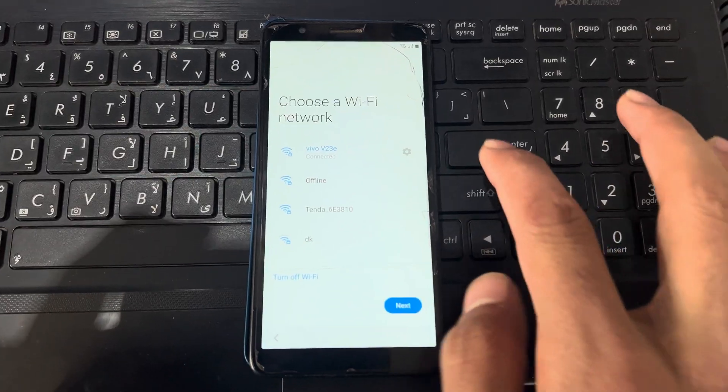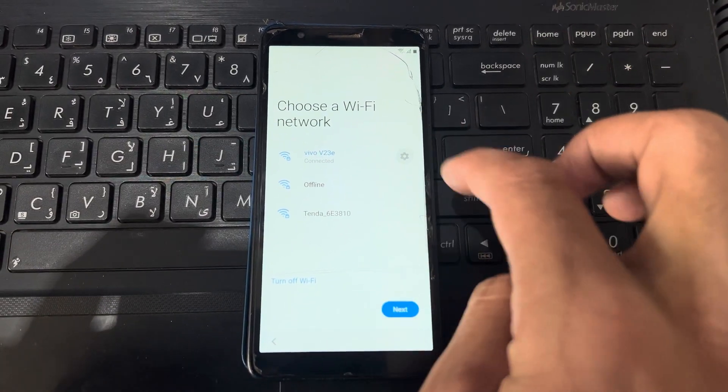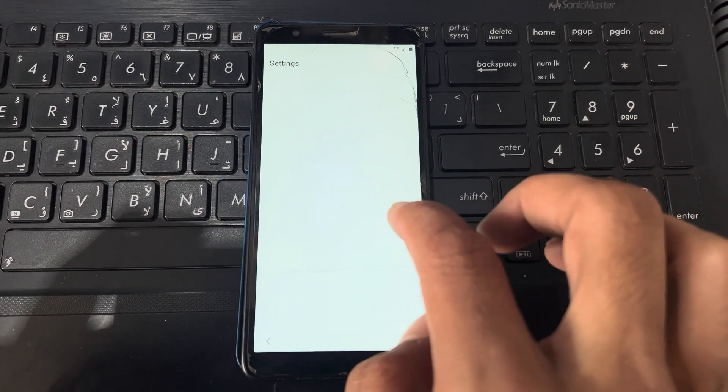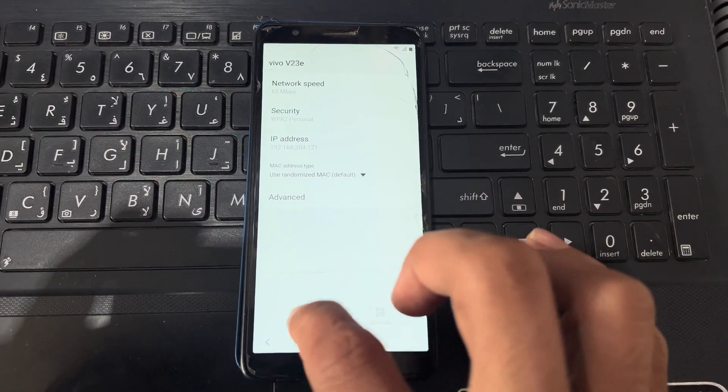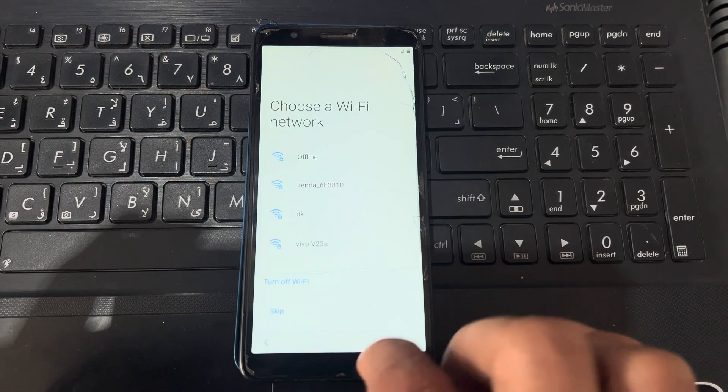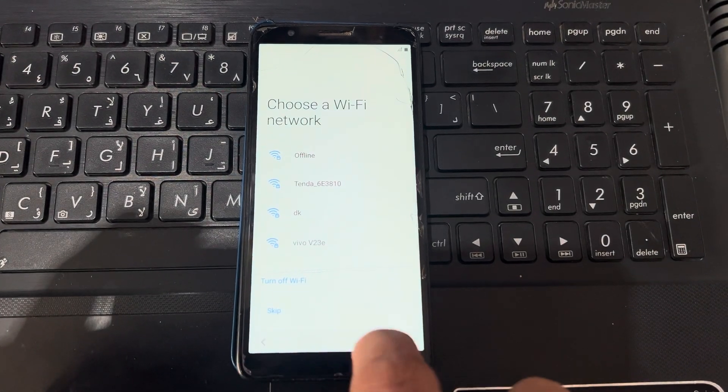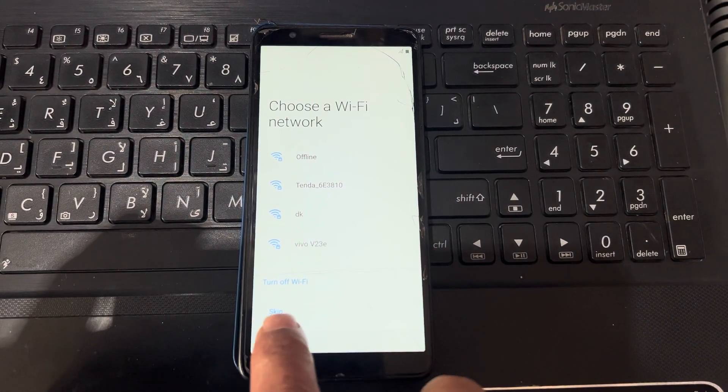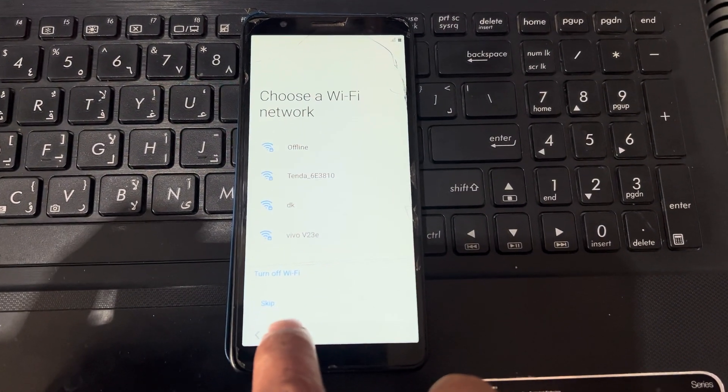And I will disconnect from the Wi-Fi. Skip. Press on the skip button. You can see here.